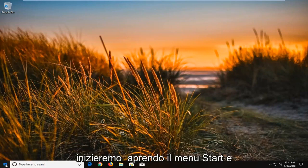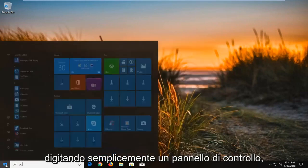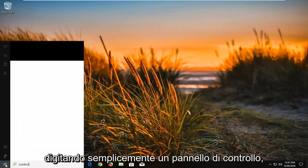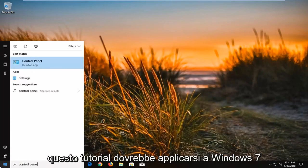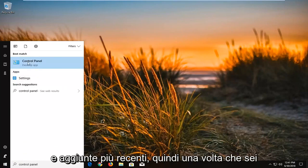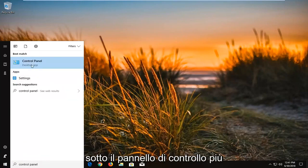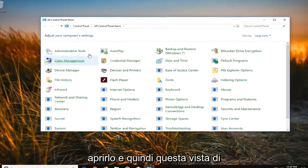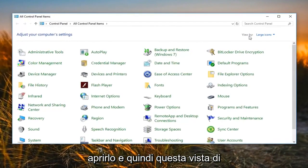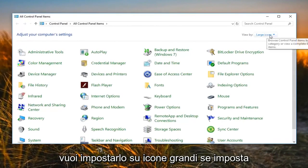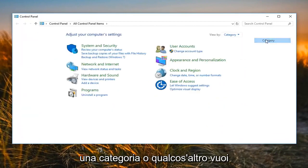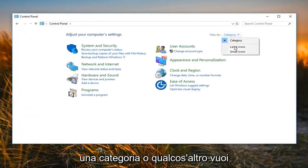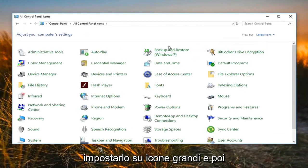So we're going to begin by opening up the Start menu and just type in Control Panel. This tutorial should apply for Windows 7 and newer editions. So once you're underneath the best matching Control Panel, you just want to left click to open that up. Then for View By, you want to set it to Large Icons — if it's set to Category or something else, change it to Large Icons.